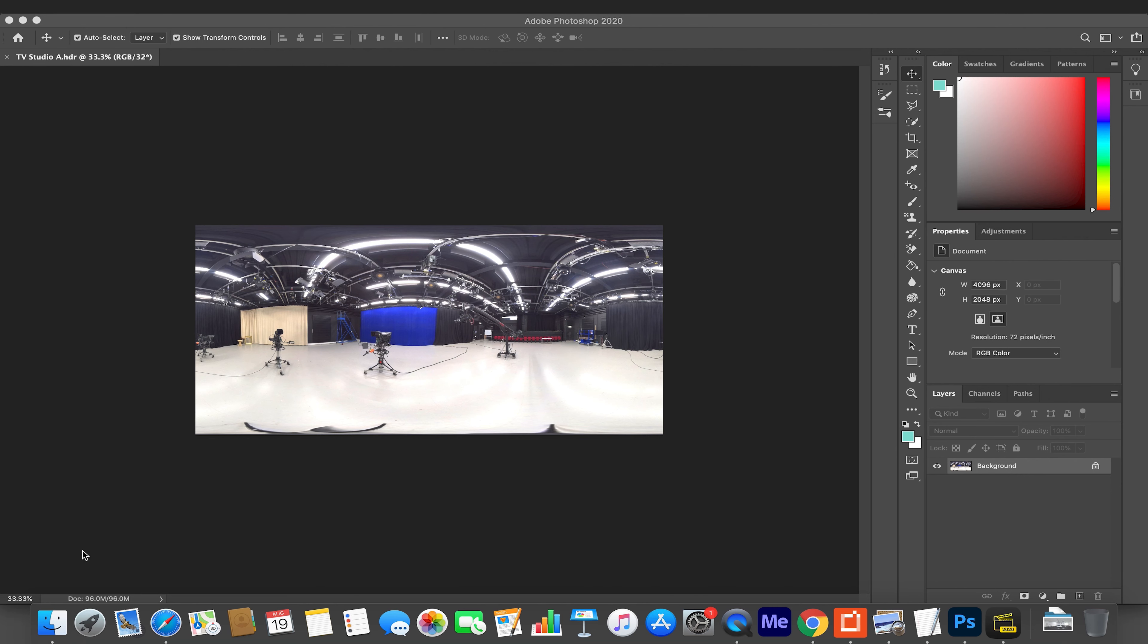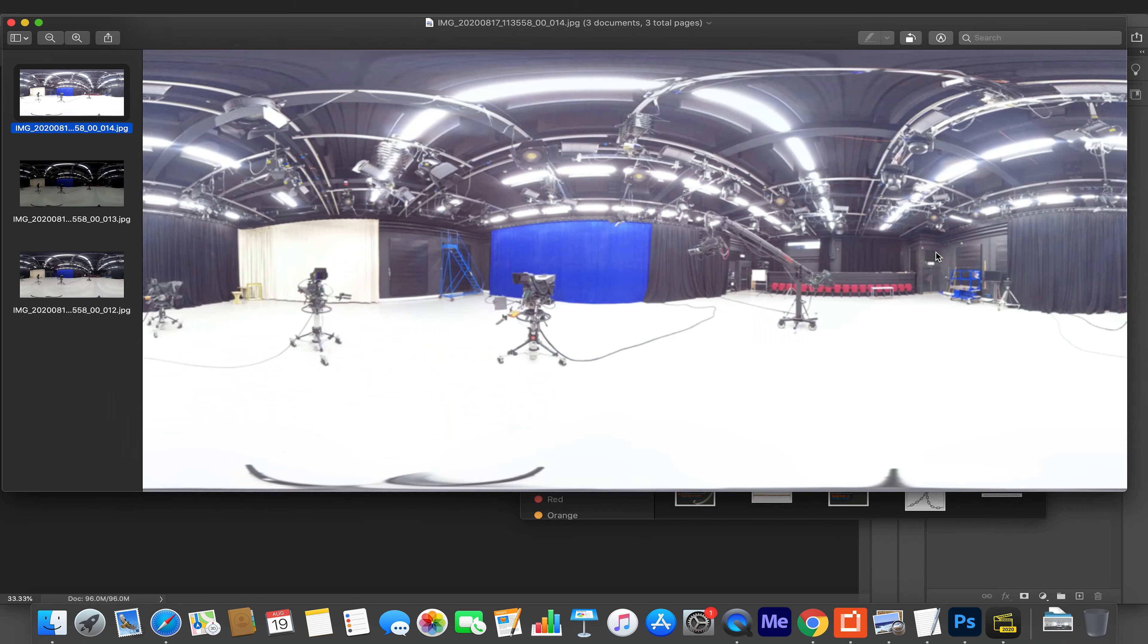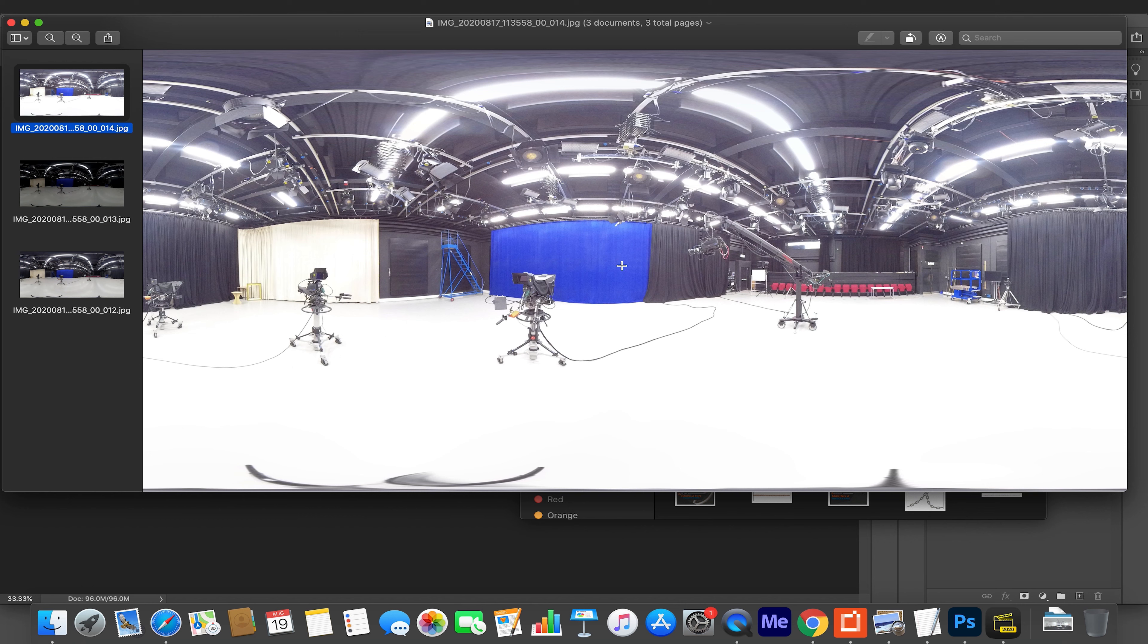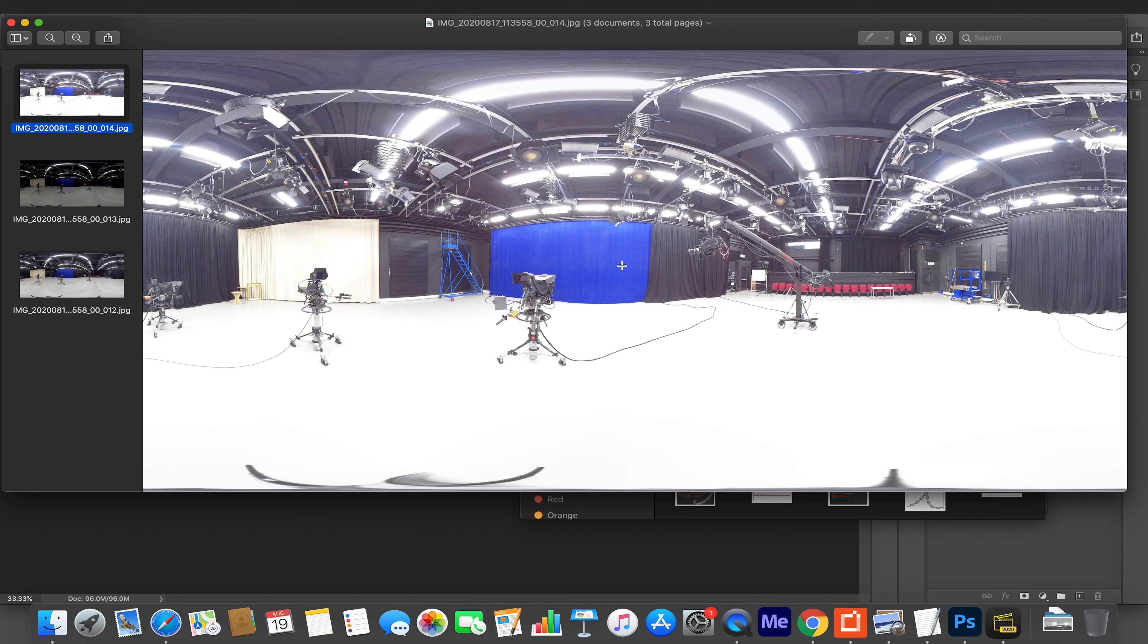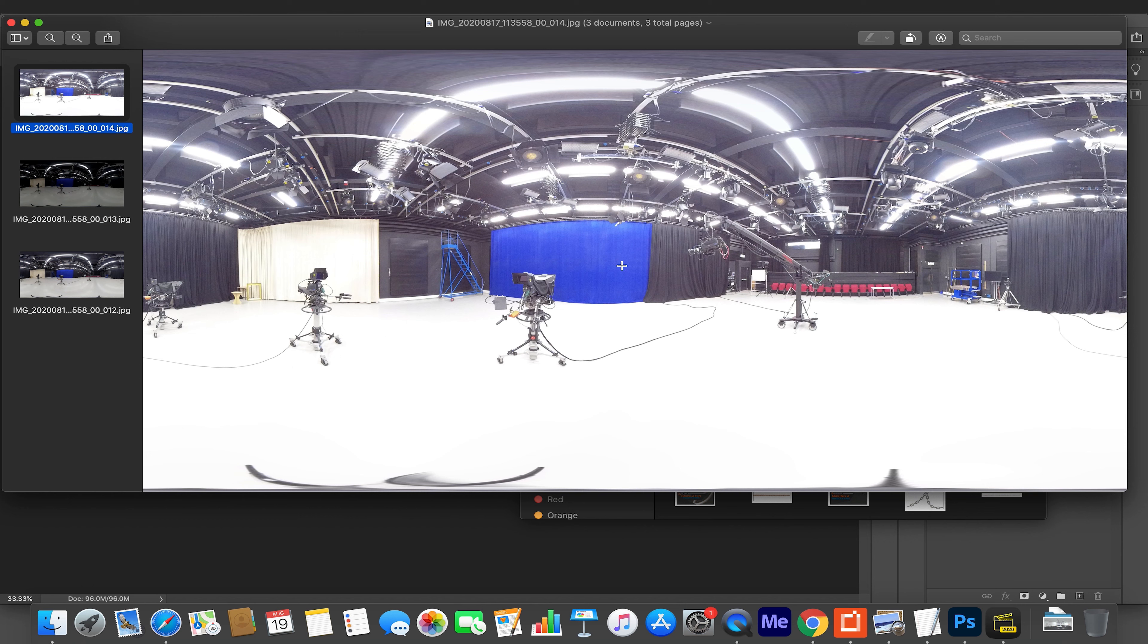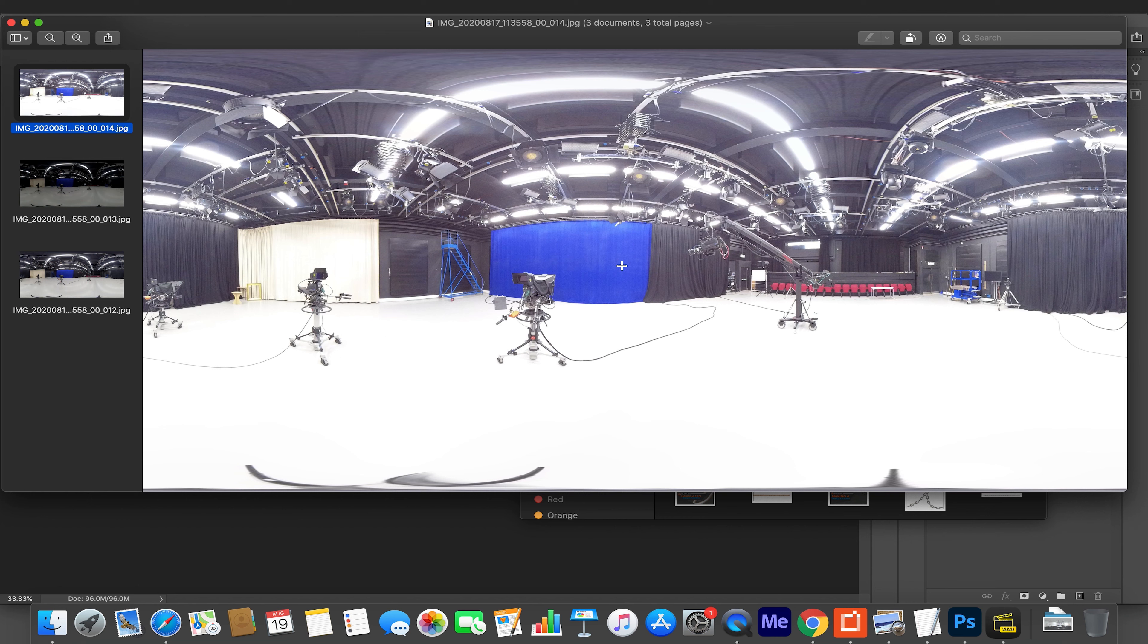What you can see on screen now is a 360 image that I took of a TV studio at the university where I work, and the way that this image was captured, I'll quickly show you now. This is the three images it took, so I kept my camera on HDR settings and it took it at three different brackets. Ideally you would want seven or eleven or as many as possible to get more range and accuracy.